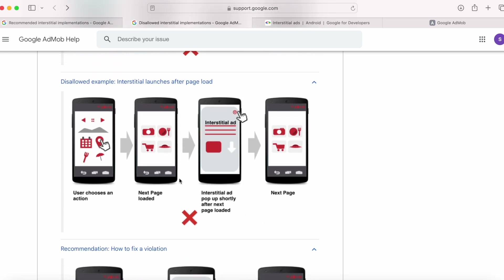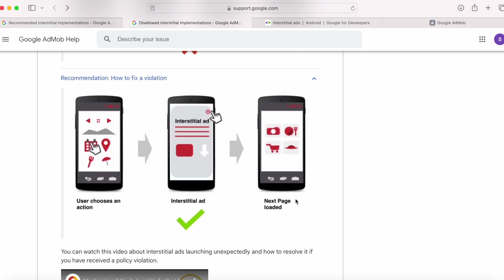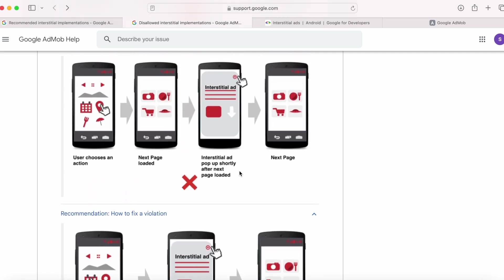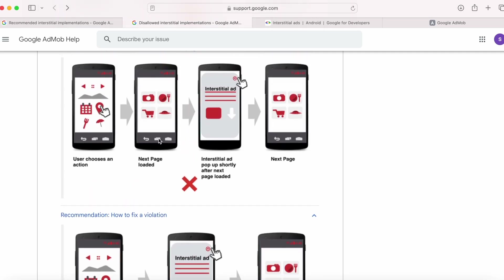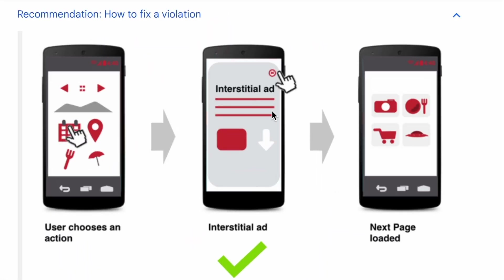Next, interstitial launches after page load — even though you may intend for the ad to load between page content, the ad itself appears shortly after a new page of content has loaded due to carrier latency. To prevent this you should preload the ad in advance, then on a user action show the preloaded ad, and on closing the ad take the user to the next page. This is the only recommended way of implementation to avoid AdMob ad policy violations.